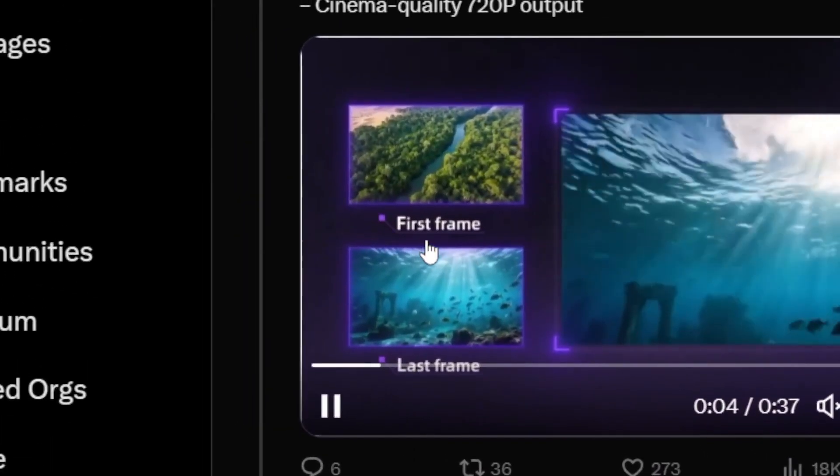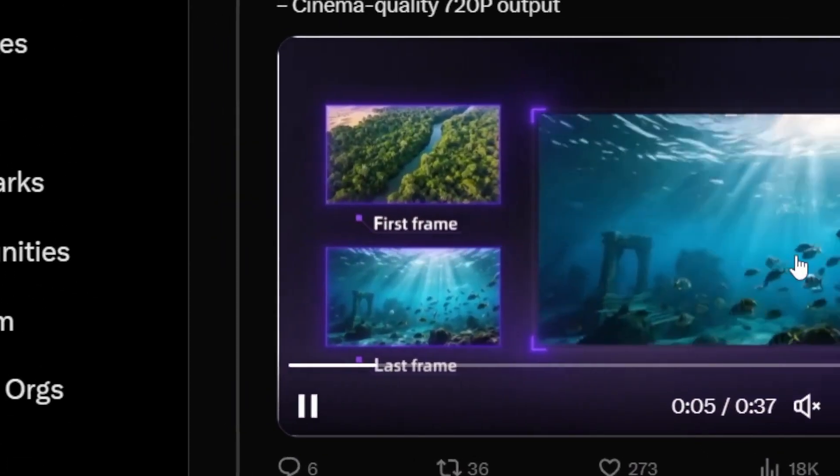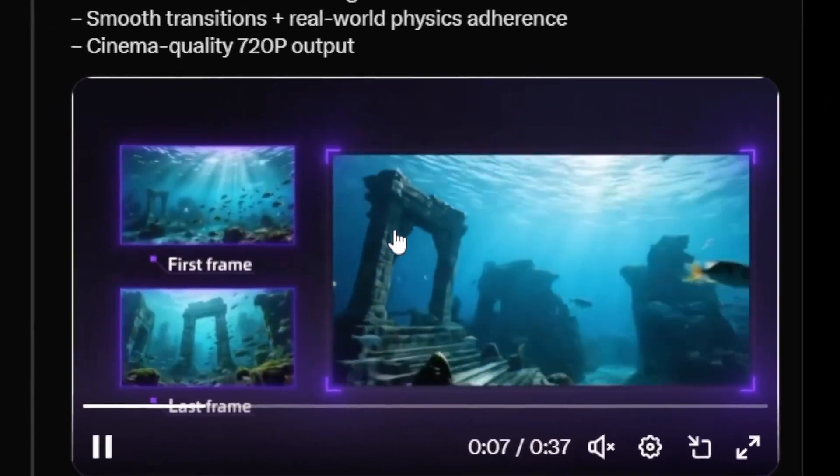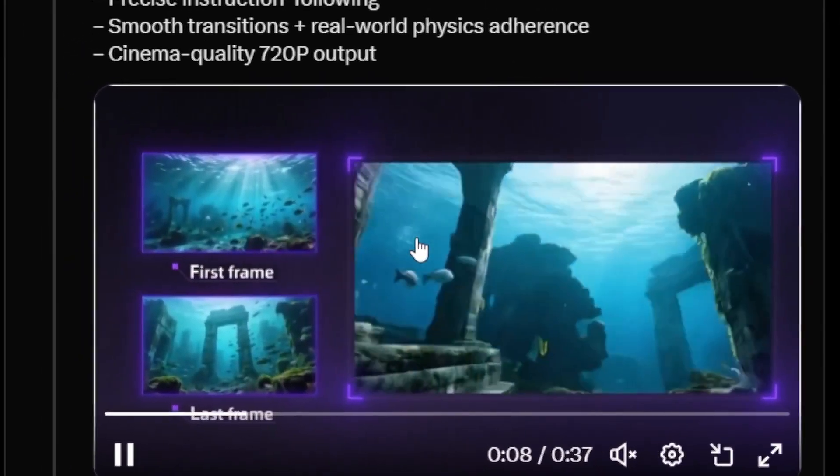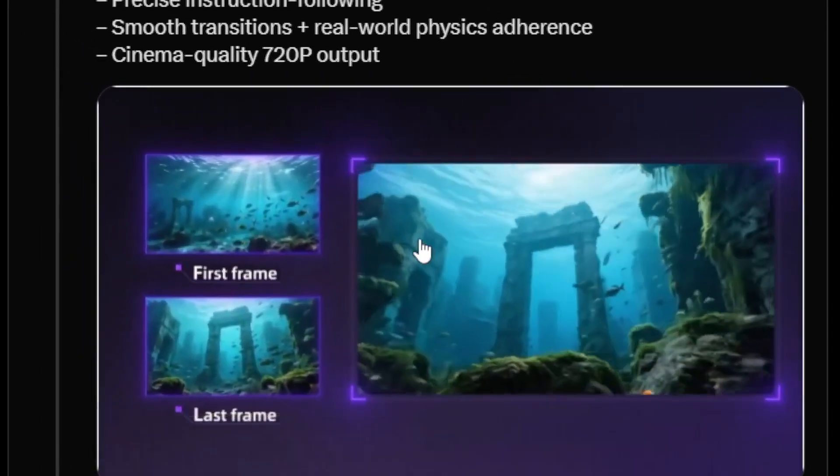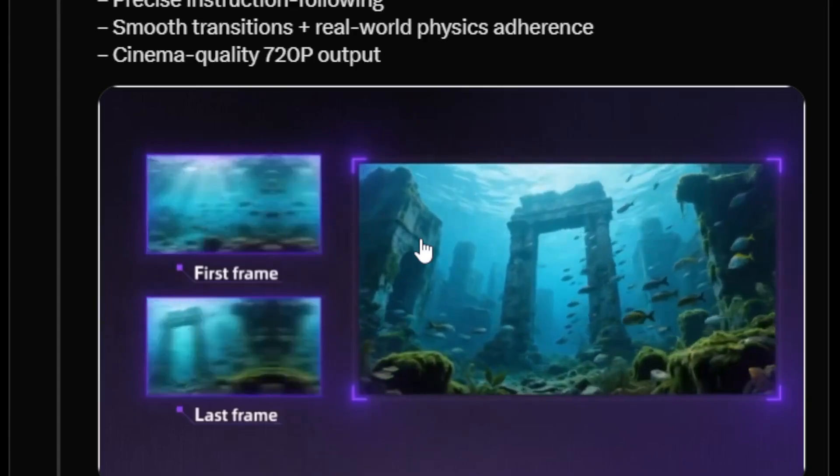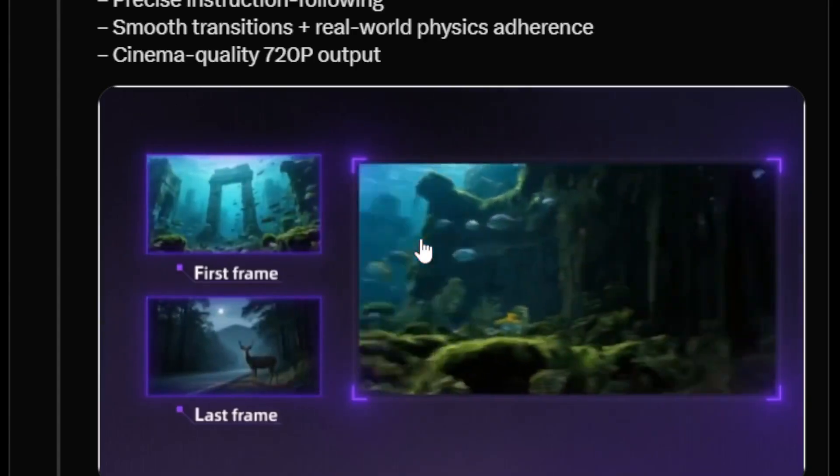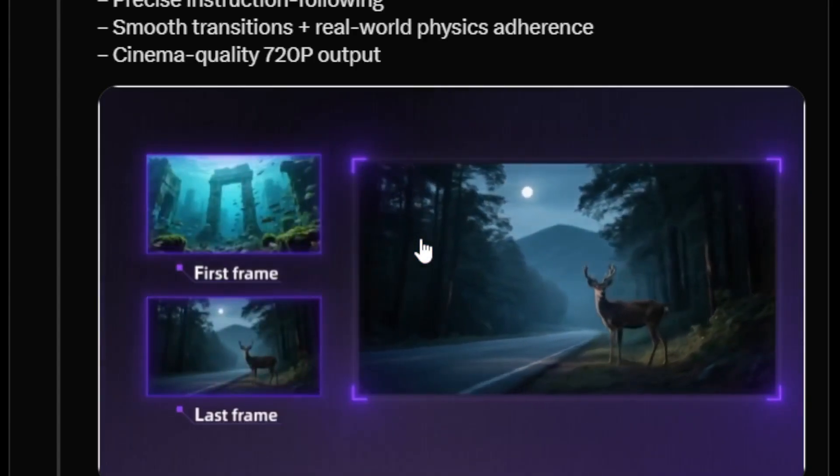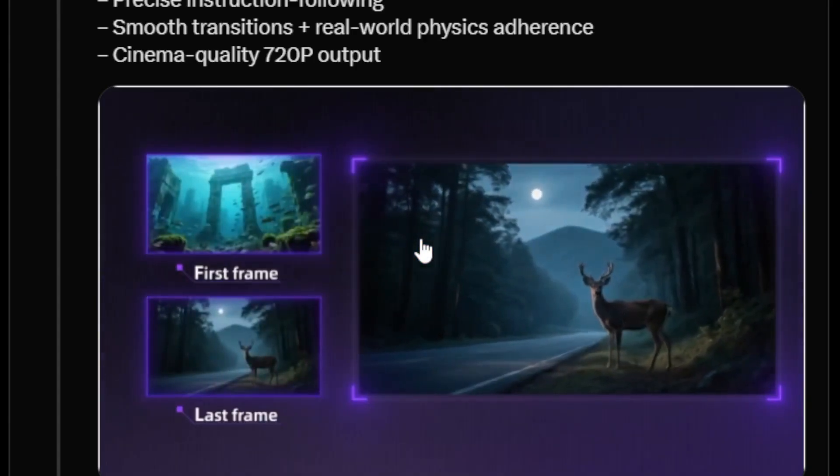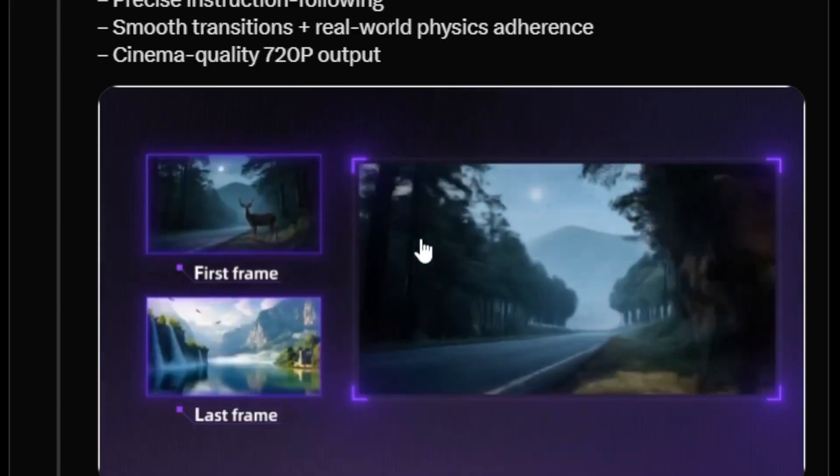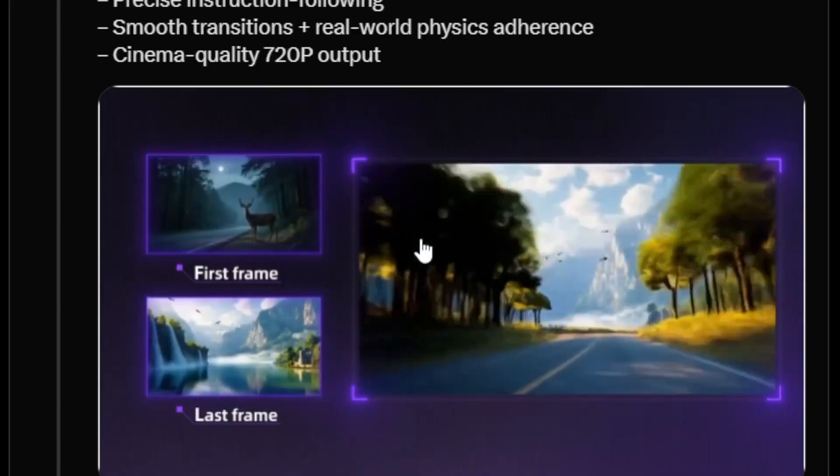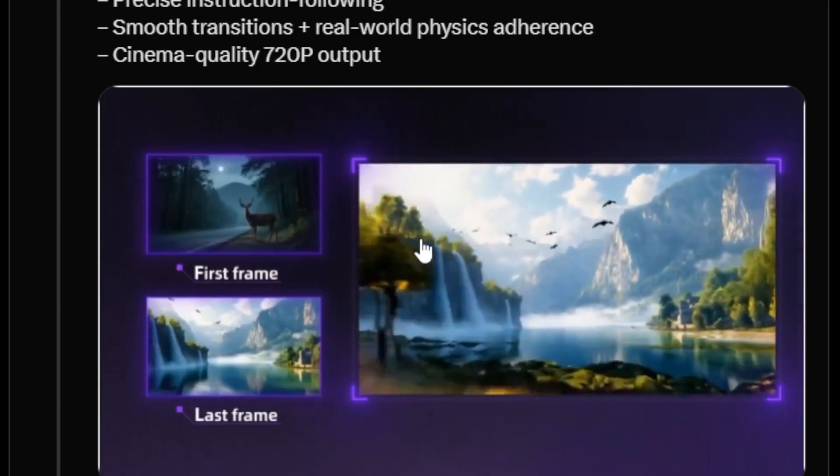Now what's unique about this new model is that it is very good at creating a video based on the first frame and then the last frame. So if you have any video in mind and you want to make sure that the video starts with a photo and then end with a different photo, then this AI model is very good at creating transition between one frame and then the other.